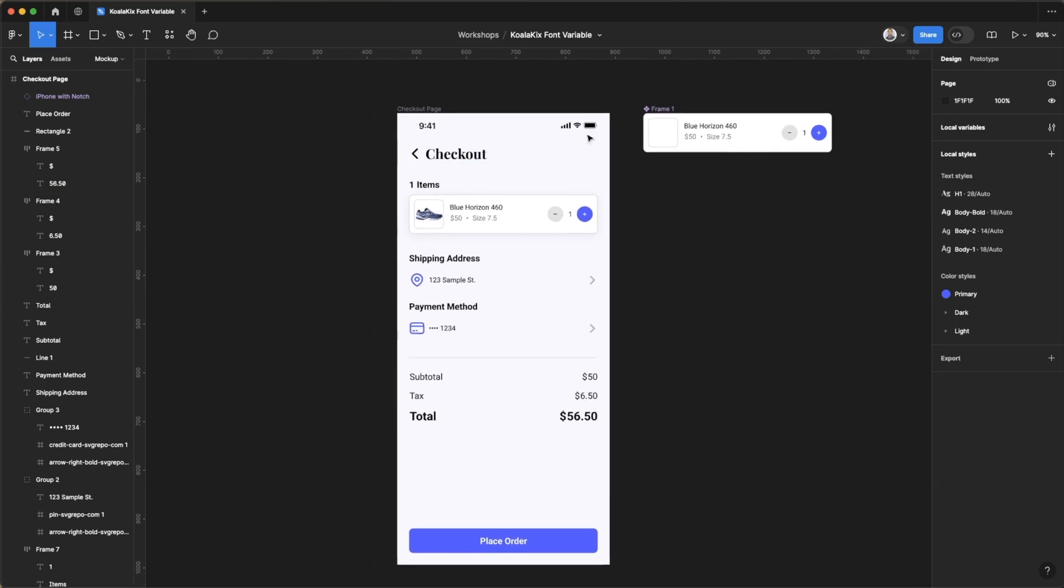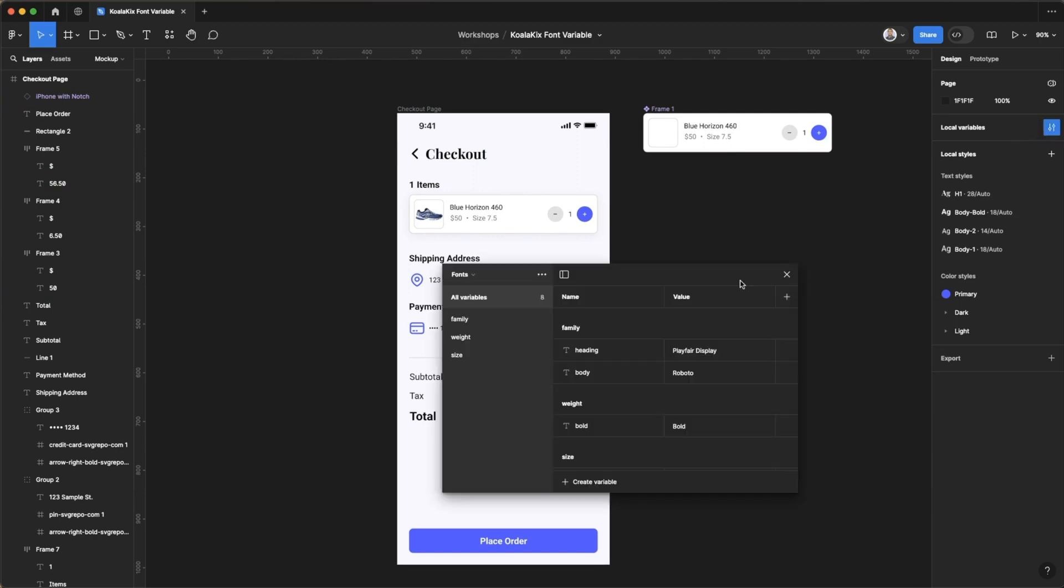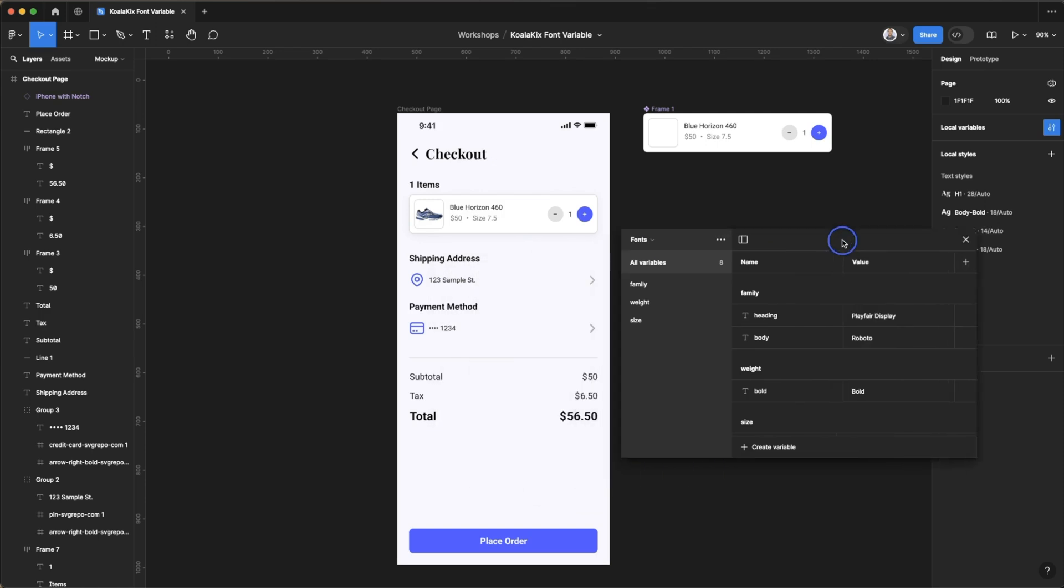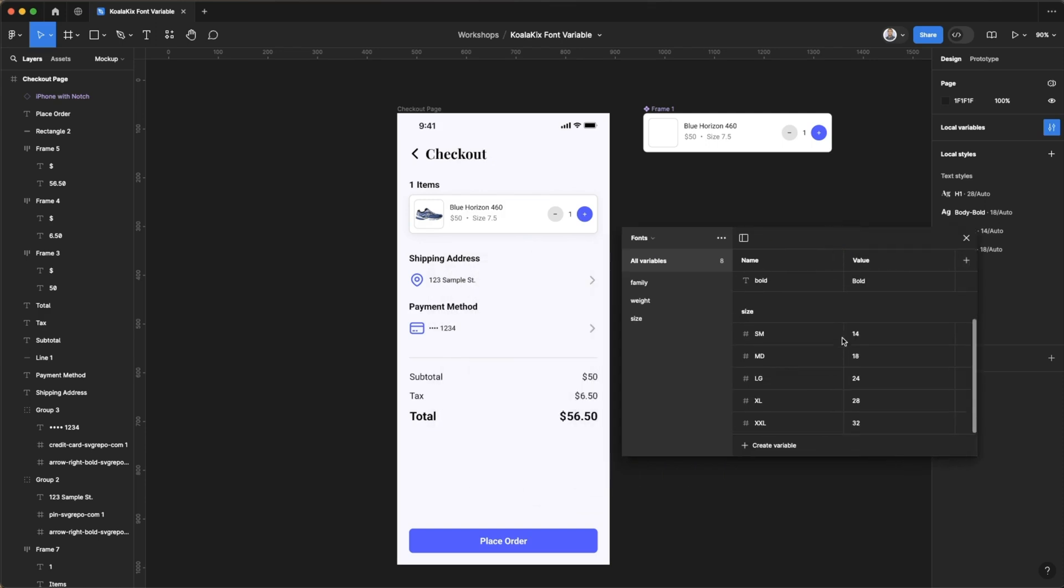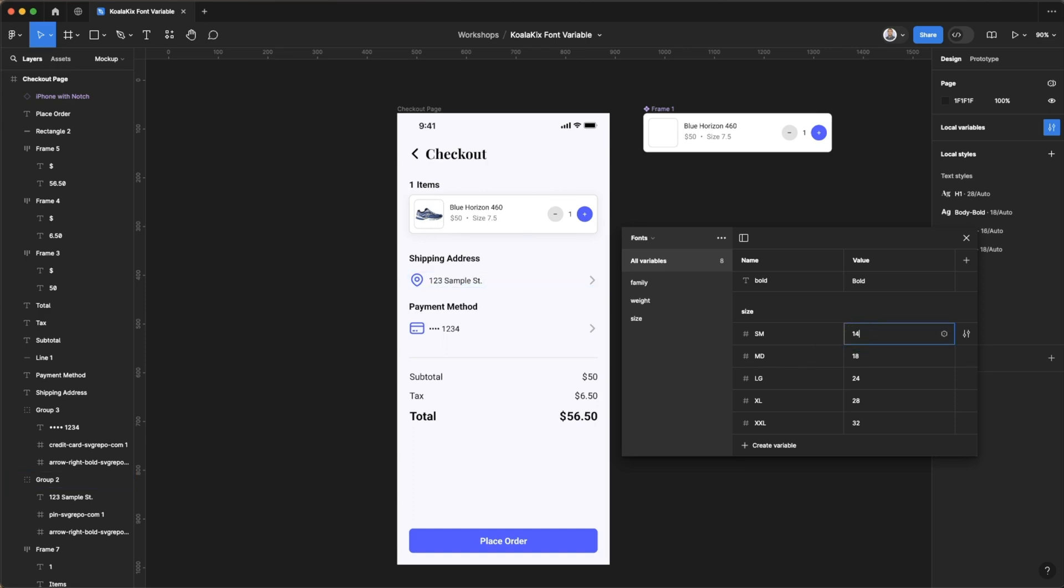So all the font here excluding the card in here, everything else is using variables. And if at some point let's say we want to change our sizes so small instead of 14 is 16, anything that's using small will scale up.